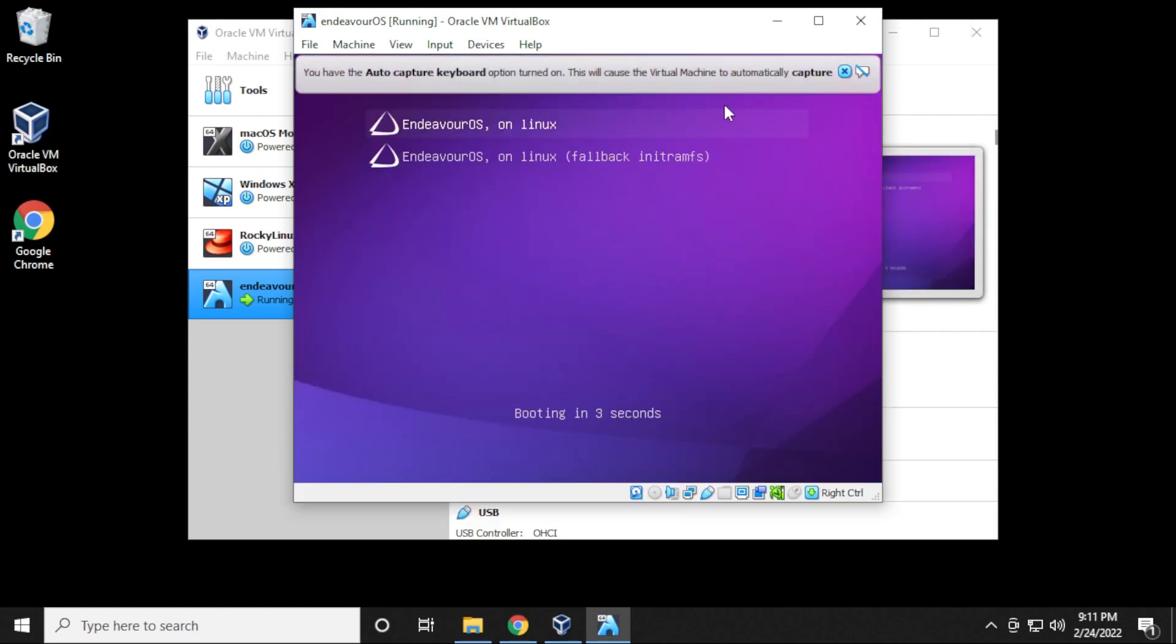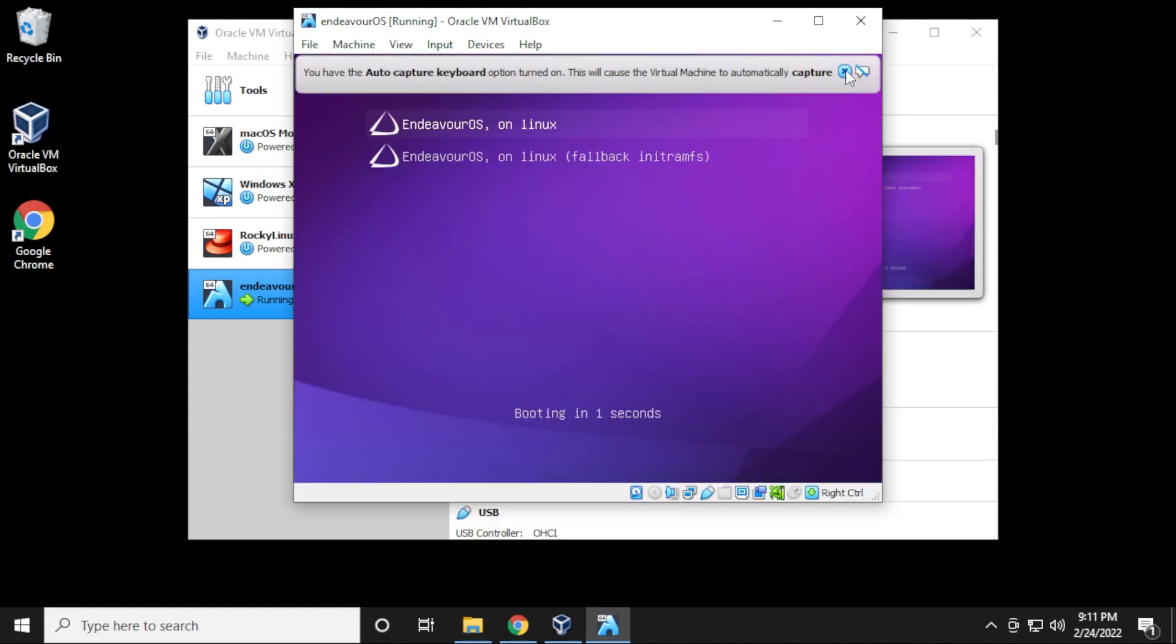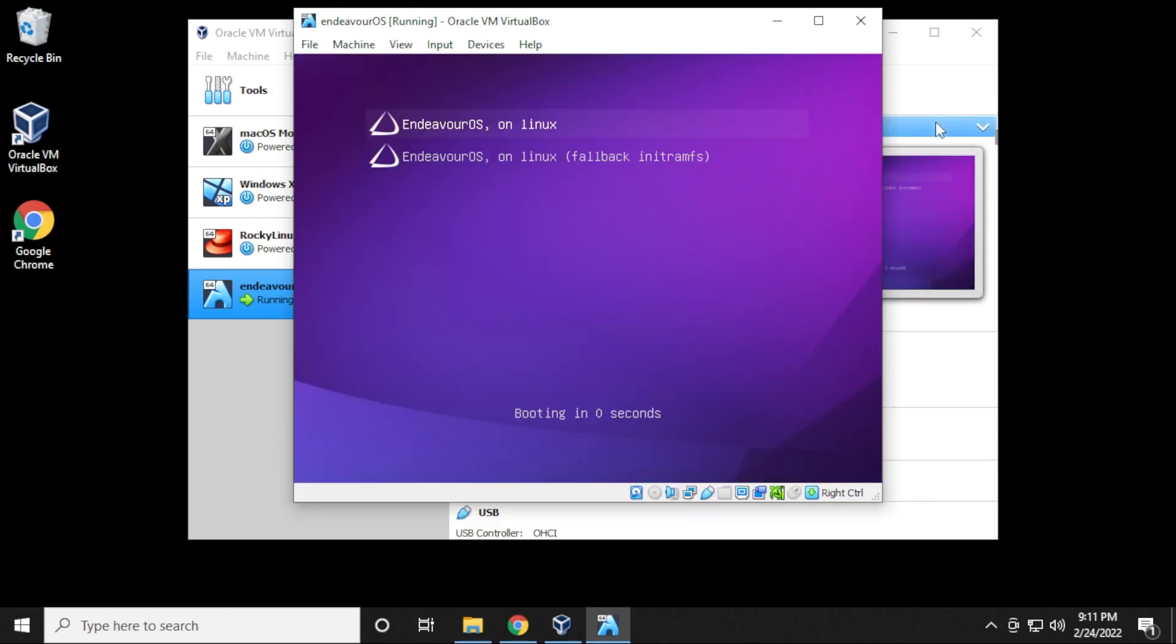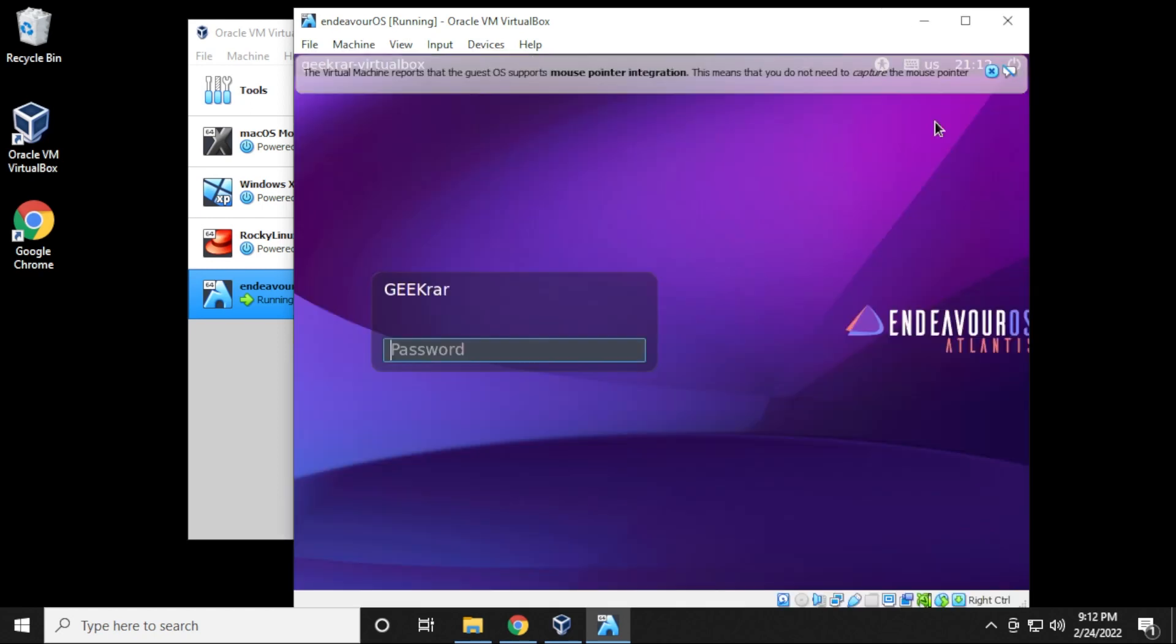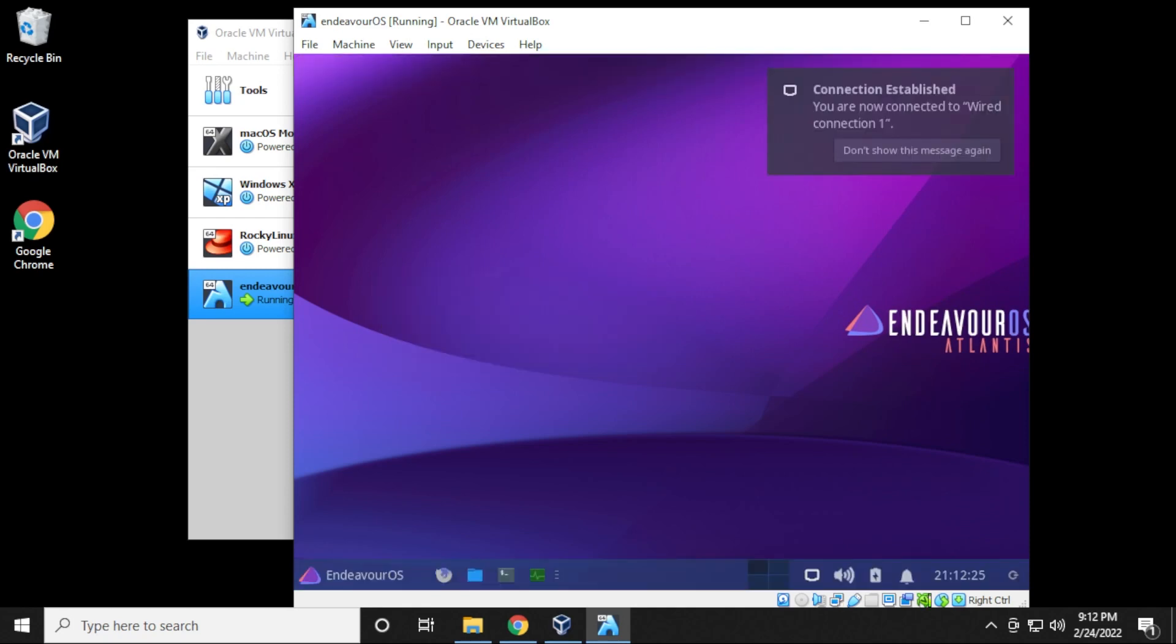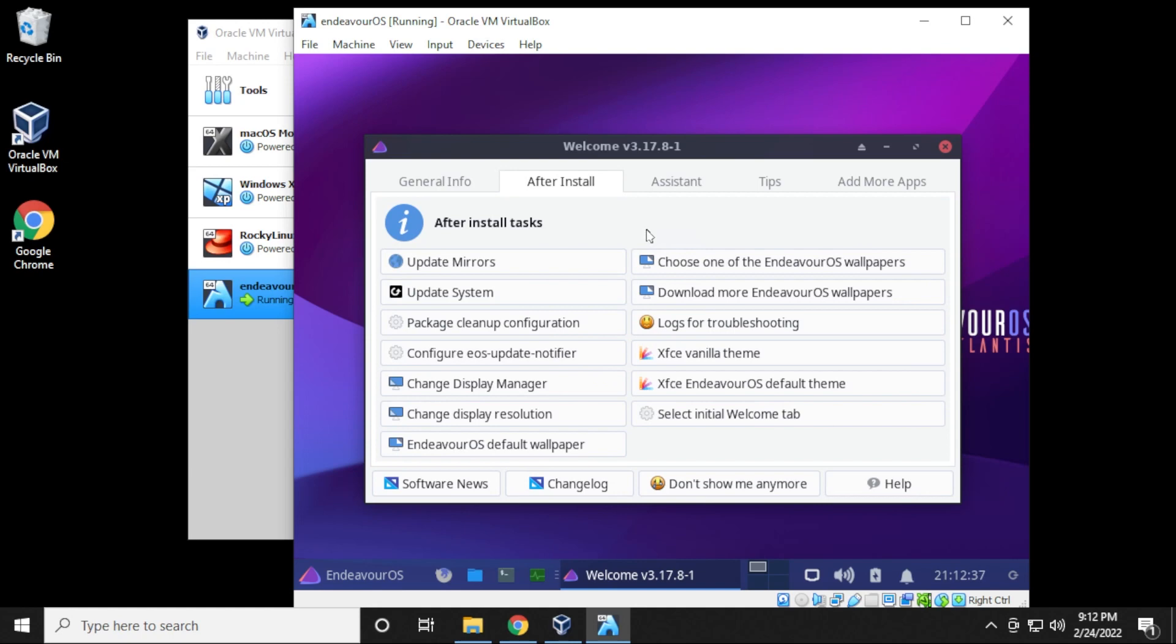So here's the boot screen. It's automatically going to boot right away if you don't select the first option. Right now we're going to be typing in the password that we had entered during the installation. So you go ahead and type that in. And as you can see that it has our network connection now up and running and we are at the desktop of the Endeavor OS.